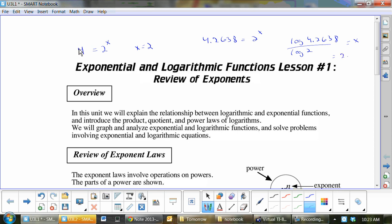2.092. So 2 to the exponent 2.092 equals 4.2638. Now, we all have that attitude that every time we learn anything, it's like, oh, one more thing to know. But actually, this is an awesome tool, because it's the only way you can figure out exponents.